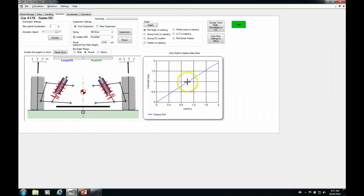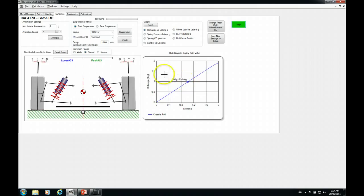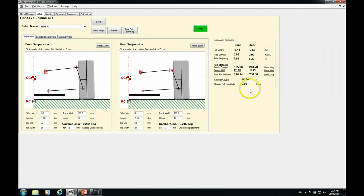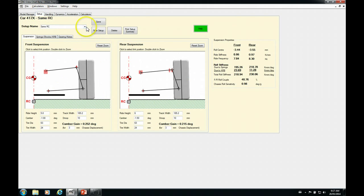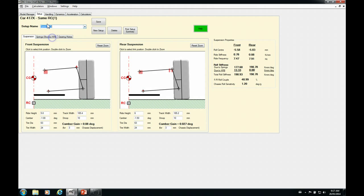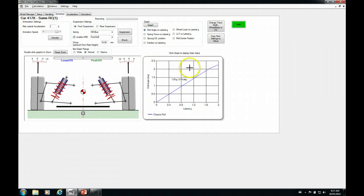So if I go here and click at, if I try and get it around 1, so at 1 G, it's 0.98 degrees, which is what our roll sensitivity is here. So now if we switch back to, let's switch to our second setup, our soft setup, and go back to the dynamic page, and at 1 G, we're 1.21 degrees, so very close.